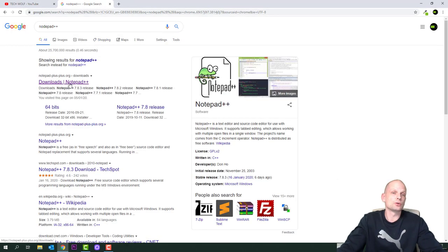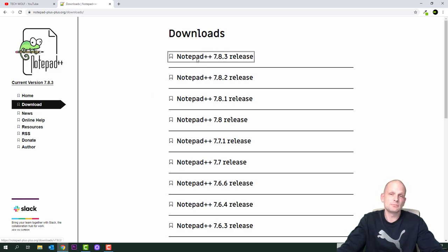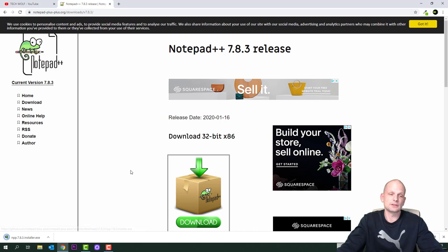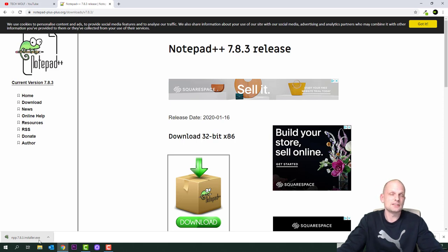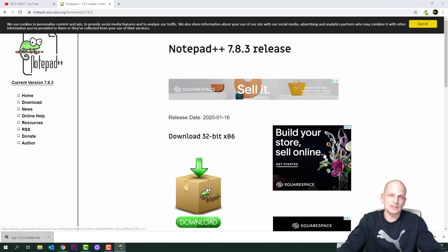You will see the first download link — download Notepad++. This is a text editor which we will be using. Go to the latest release, click on it, and click the download button. It will download the NPP installer .exe file. An .exe is an executable file which will install Notepad++ on your computer when you run it.